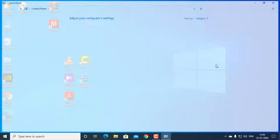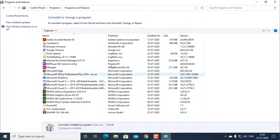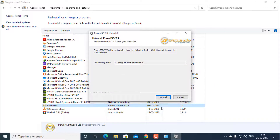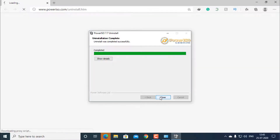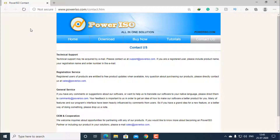Open it, click on 'Uninstall a program', search for Power ISO, click on Uninstall, and click Yes to confirm. Close it — the uninstallation is complete. After it is complete, a page will open; you can just close this.